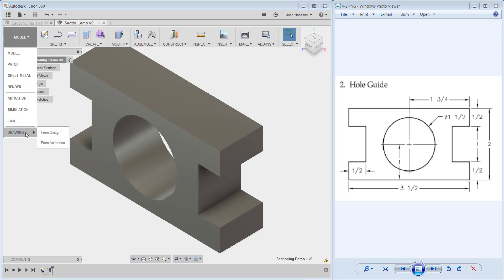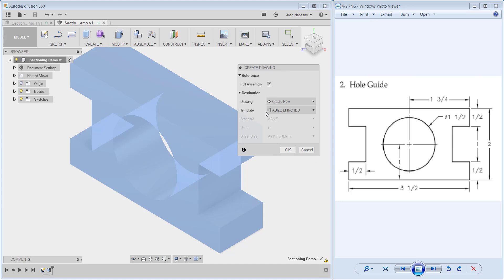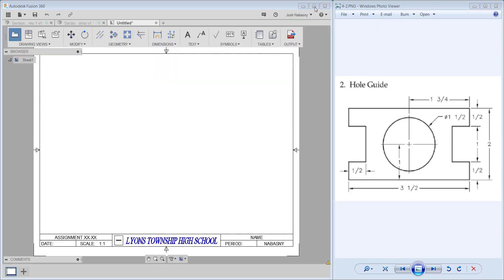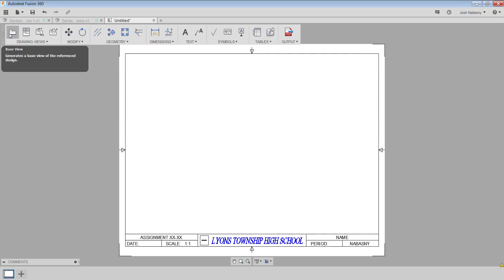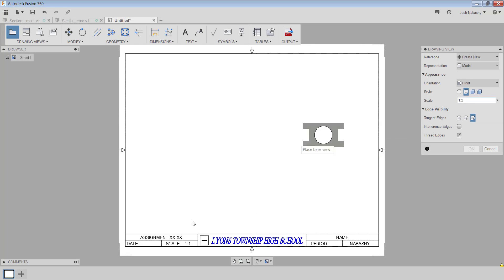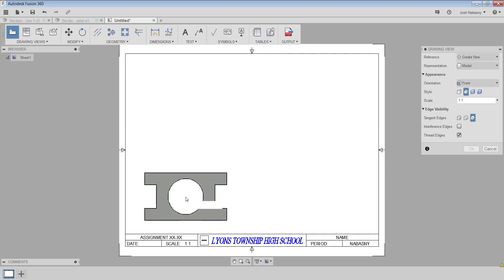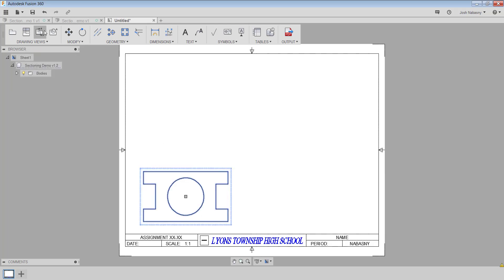Now I'm going to go over to the drawing environment by clicking drawing from design. I want to do this on my A size sheet and make sure you're in inches, then hit OK. Our first view is always going to be our base view, so I'll click base view. The scale is a little small for this title block, so I'll change my scale to 1 to 1, make sure I'm equidistant from both corners on the title block, place my base view down, and hit OK.